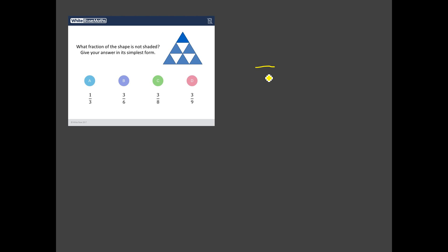This is how many things in total there are. So let's look at these triangles. We've got one, two, three, four, five, six, seven, eight, nine. There are nine little triangles in total. We always get that denominator in there first.